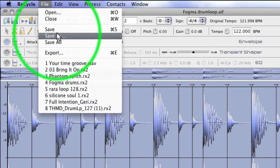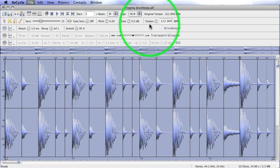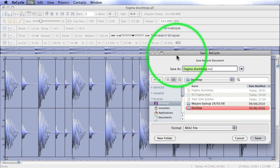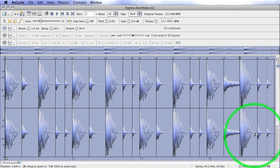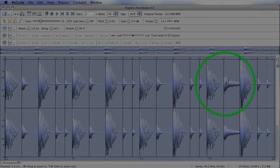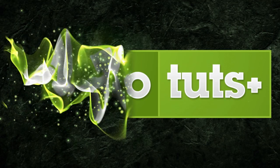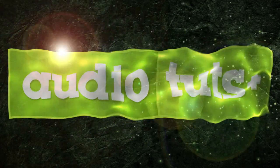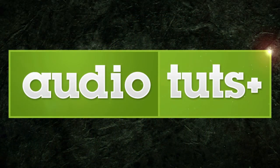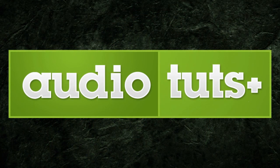So, now we'll save it. Fogma drum loop RX2, that's a REX file on the desktop. And now we're ready to import it into our DAW and look at a couple of other methods that we can use without using REX files. So, we'll see you soon.